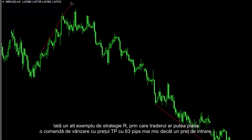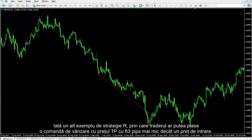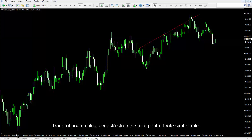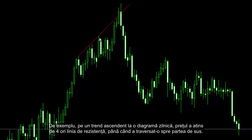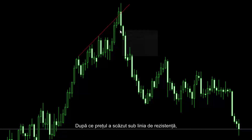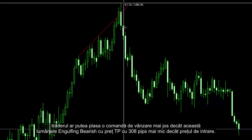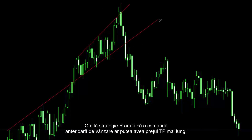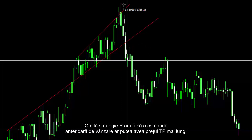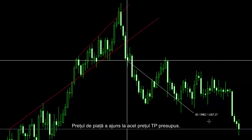Another example of the R strategy where a trader could place a sell order with TP price 63 pips lower than the entry price. A trader can utilise this strategy on every symbol. For example, on an uptrend on a daily chart, price has hit the resistance line four times until it crossed this line towards the top. After the price fell under the resistance line, a trader could place a sell order lower than this bearish engulfing candle, with TP price 308 pips lower than the entry price. Another R strategy shows the previous sell order could have a longer TP price of 650 pips lower than the entry price. Market price reached the presumptive TP price.